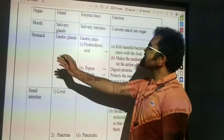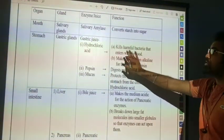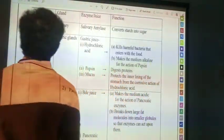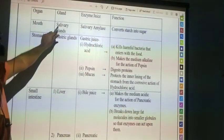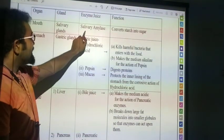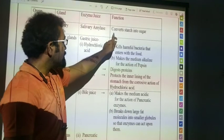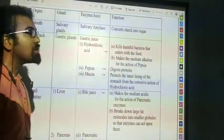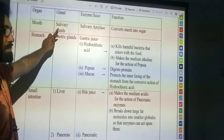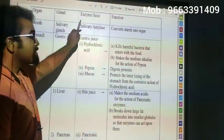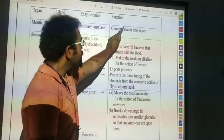These are the organs, glands, enzymes with juices, and their functions. First, the mouth: the salivary gland is secreted, and the enzyme is salivary amylase. The function is conversion — starch is converted into sugar. In the mouth, the salivary gland secretes saliva; with the help of salivary amylase, starch is converted into sugar.